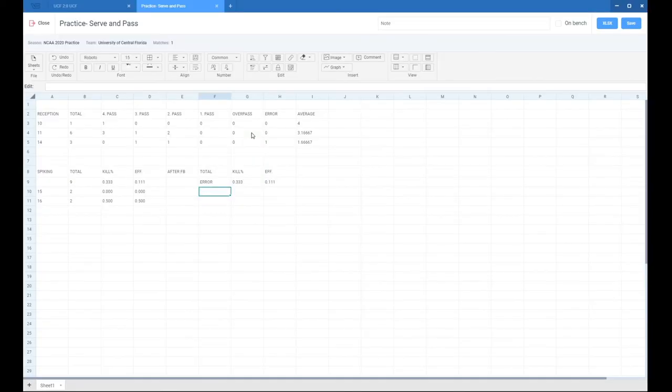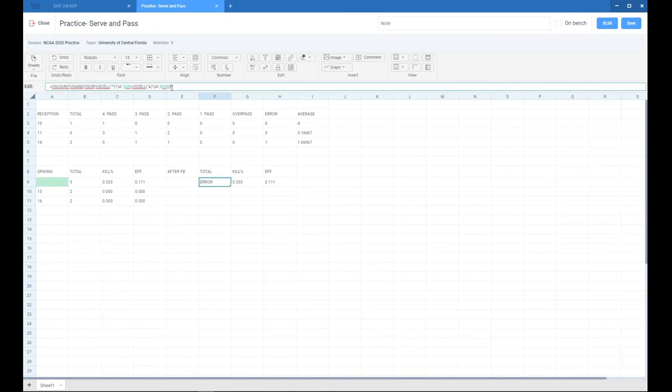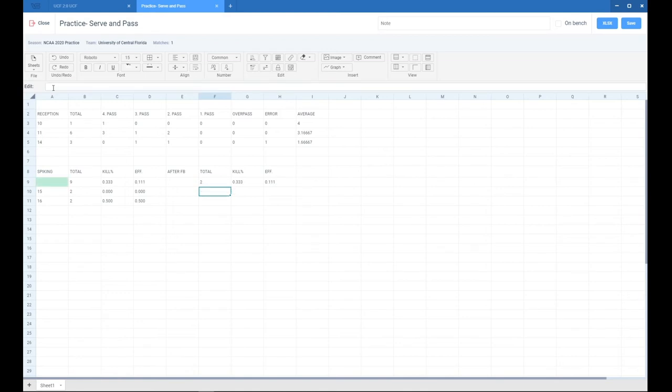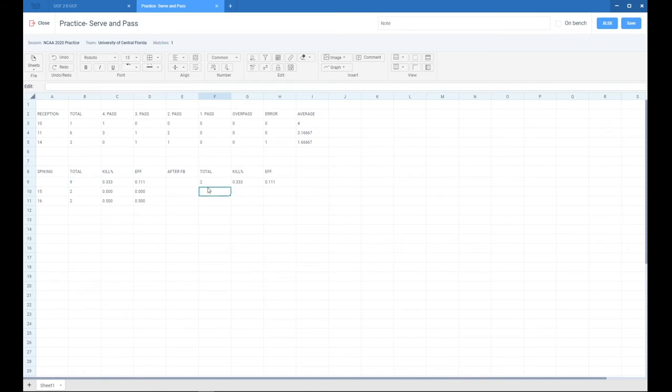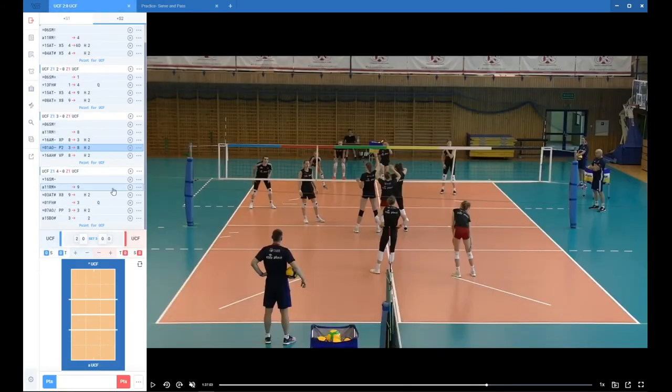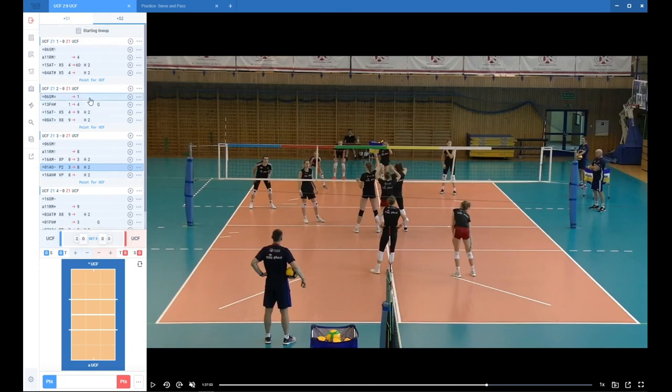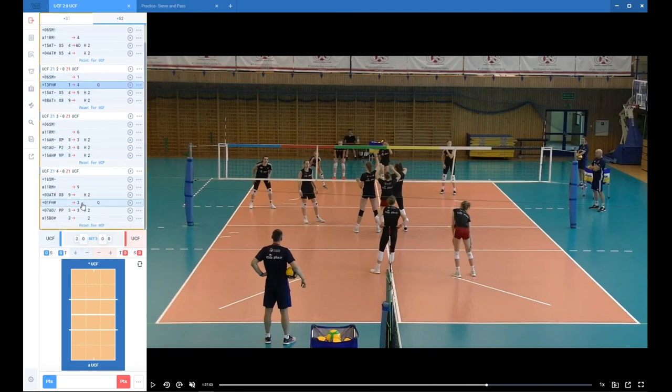We copy that and paste it into our cell. We have a number of two, which is good because we can always check that. Go back to the scout and we can see that we have two free balls with Q, so there should be two spikes after that.